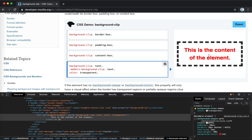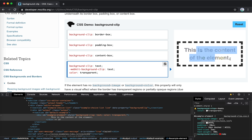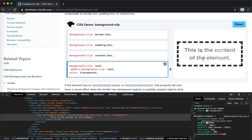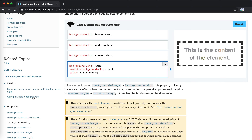There's another value for text, which is super cool. We can change the background color so it only shows through the clip of the text, meaning the text works like a mask. We can also add a gradient for this background, and use background-clip text to make the text work as a mask. Interesting!